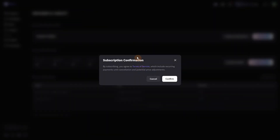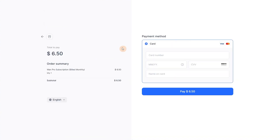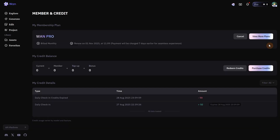Let me subscribe to this one, click confirm, and now I can pay with card. It seems there is no PayPal option here or anything else. So I just subscribed for a month, now let's test some videos.